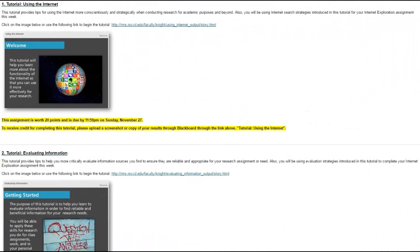I'll review the contents with you so that you can start planning out your workflow this week. Please be sure to complete each of these activities in the order they are listed, since they build upon each other.